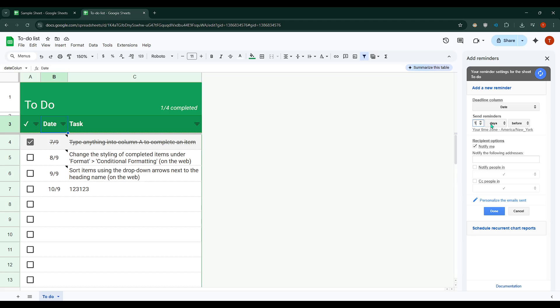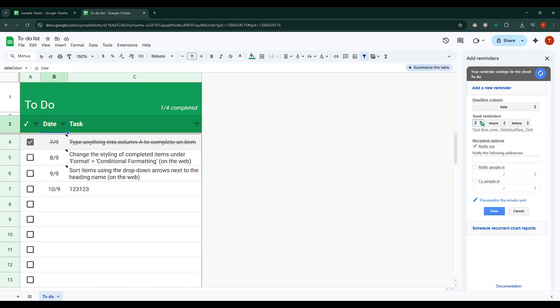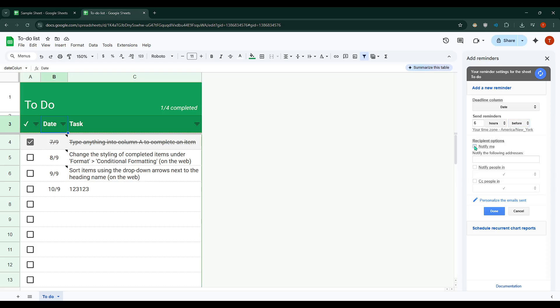Next up is Recipient Selection. This part is crucial as you'll want to ensure the right people are notified. There's a Notify Me checkbox you can tick if you want reminders sent to your own email. If you need others to be notified, you can add additional email addresses here.